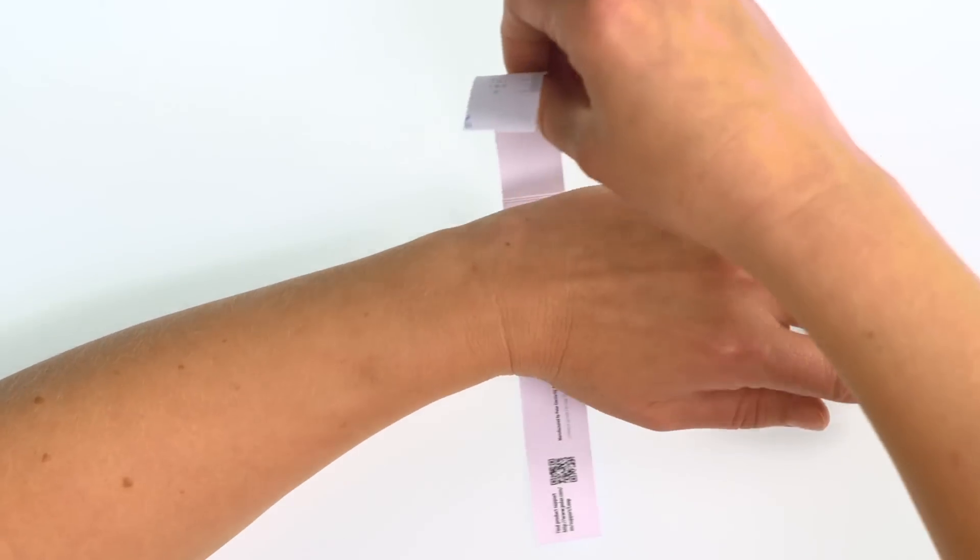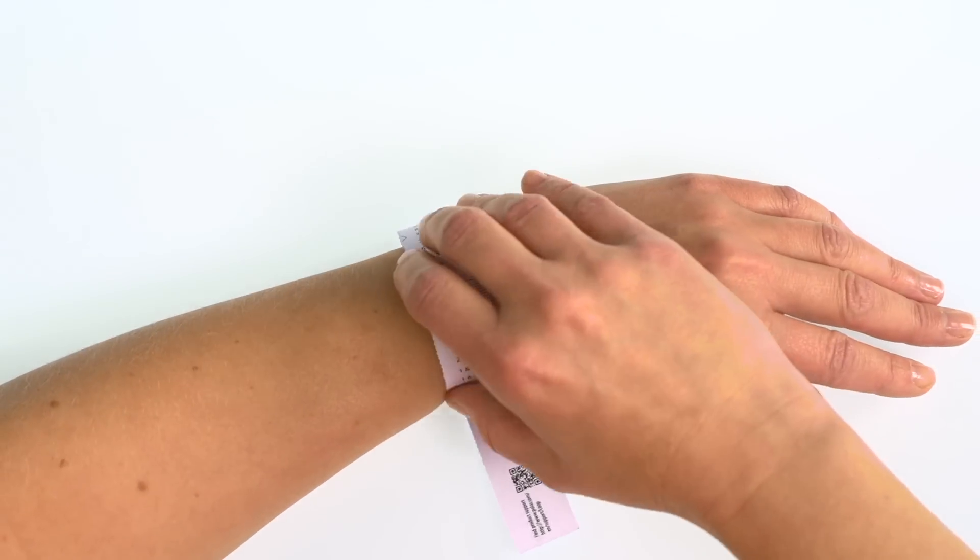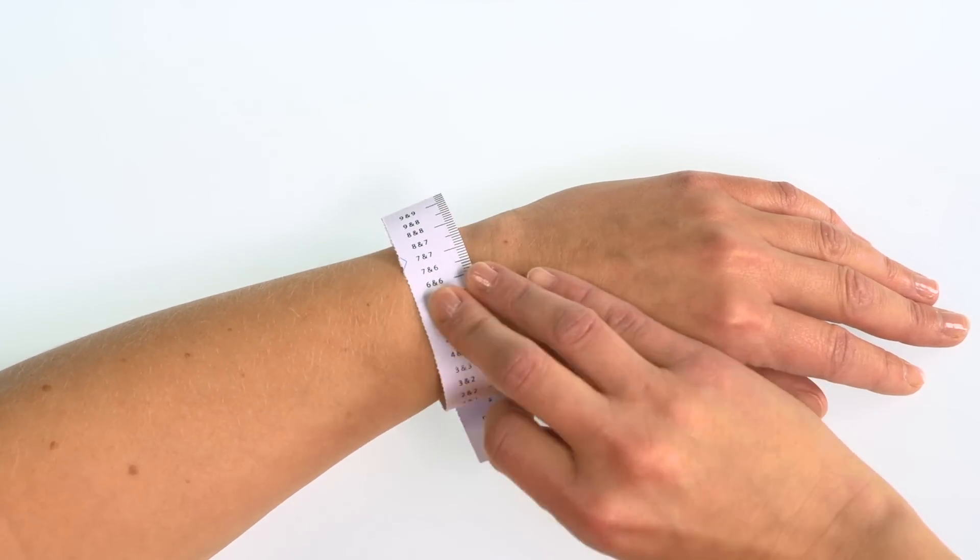Measure your wrist with the measuring tape that came with the starting guide leaflet. Write down the numbers you get.